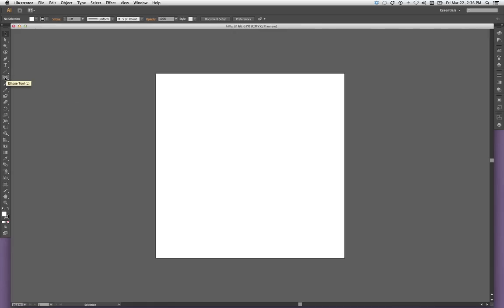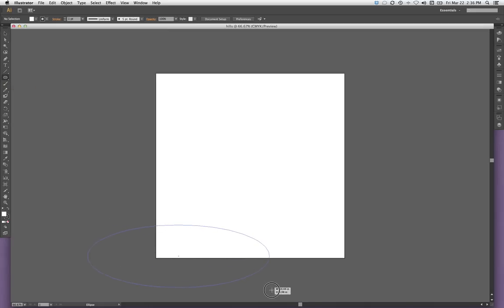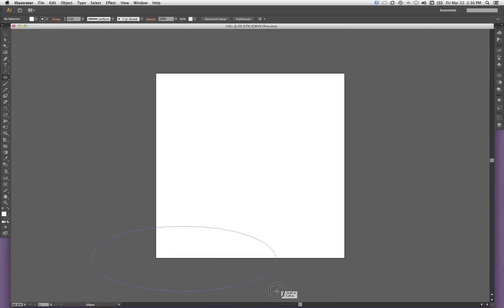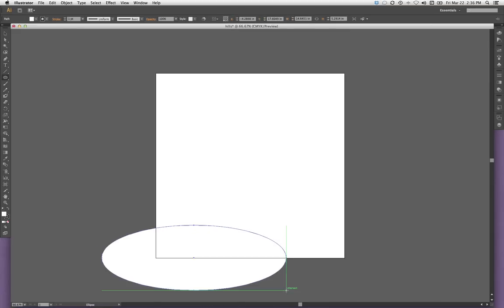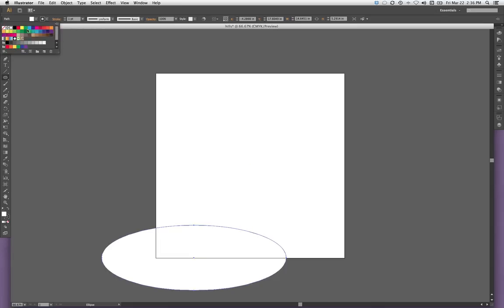I'm going to come up and select my ellipse tool. I could have also used the keyboard shortcut L. I'm going to click my mouse and I'm going to drag until I get this ellipse about where I want it. And it looks more like a snow hill than a grass hill, so let's give it some color.